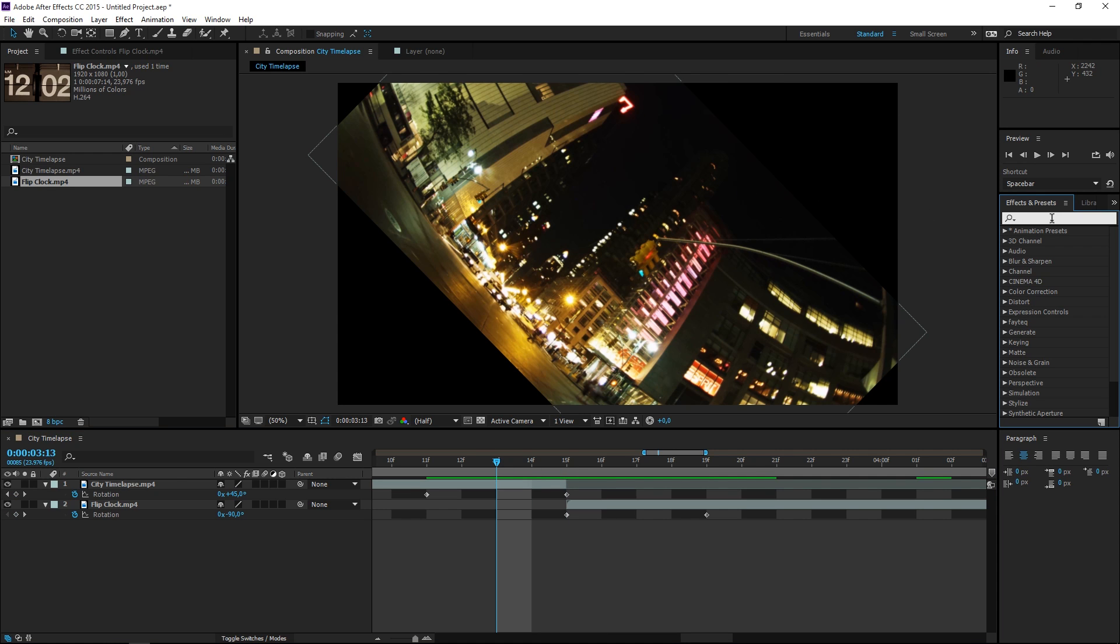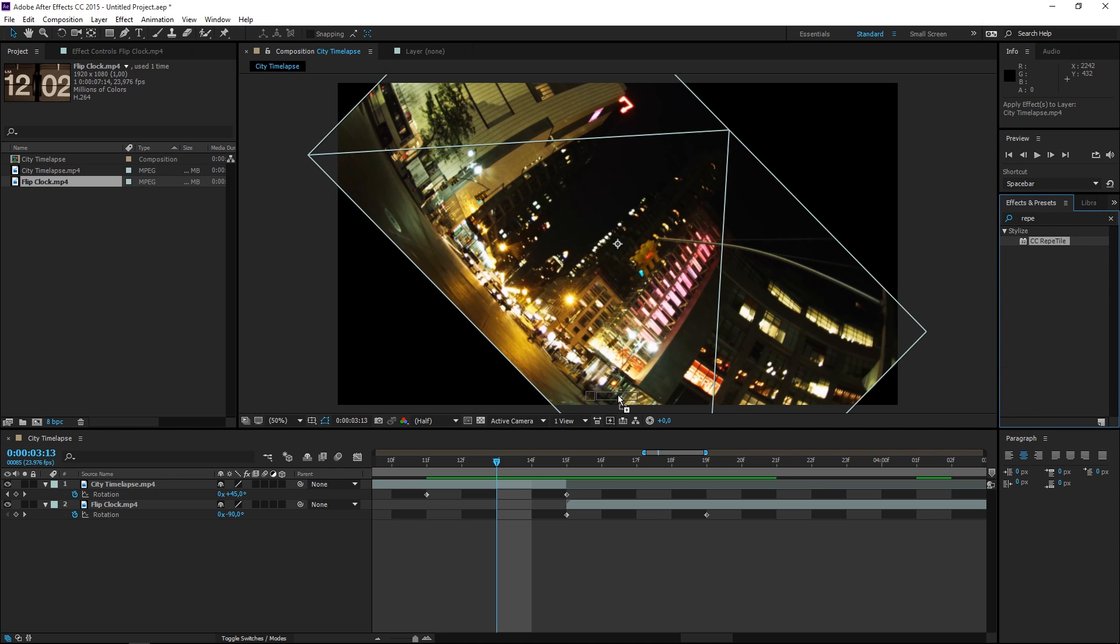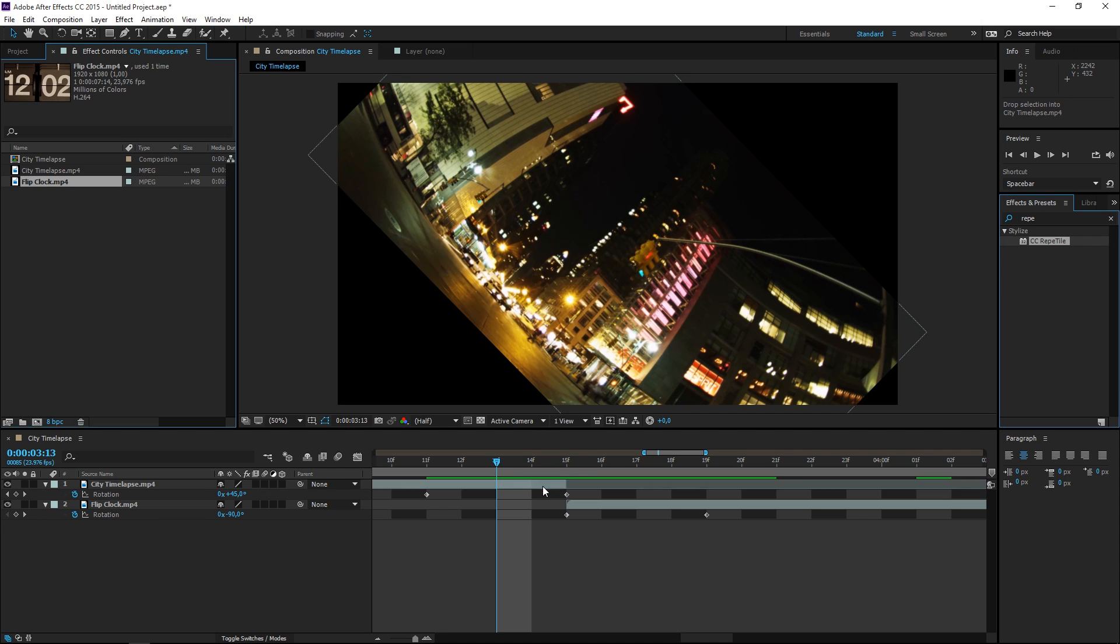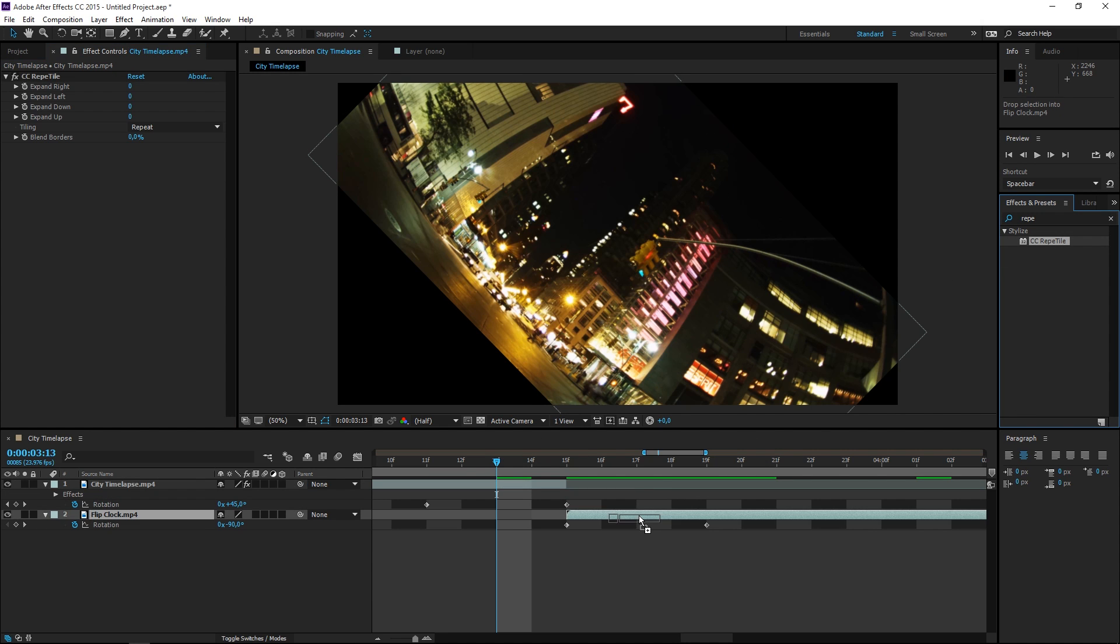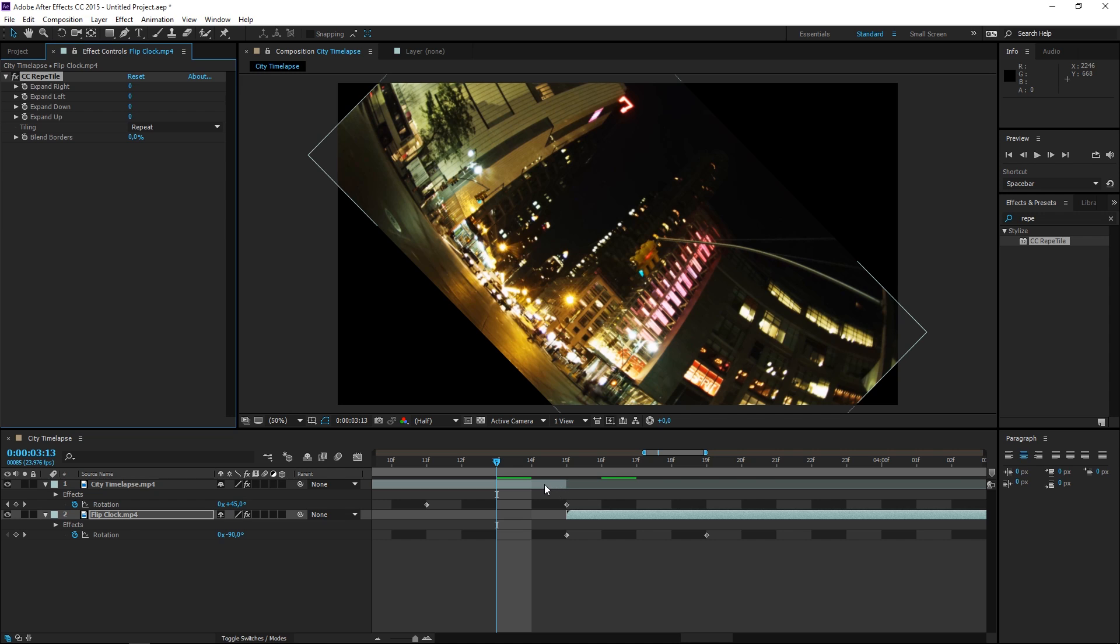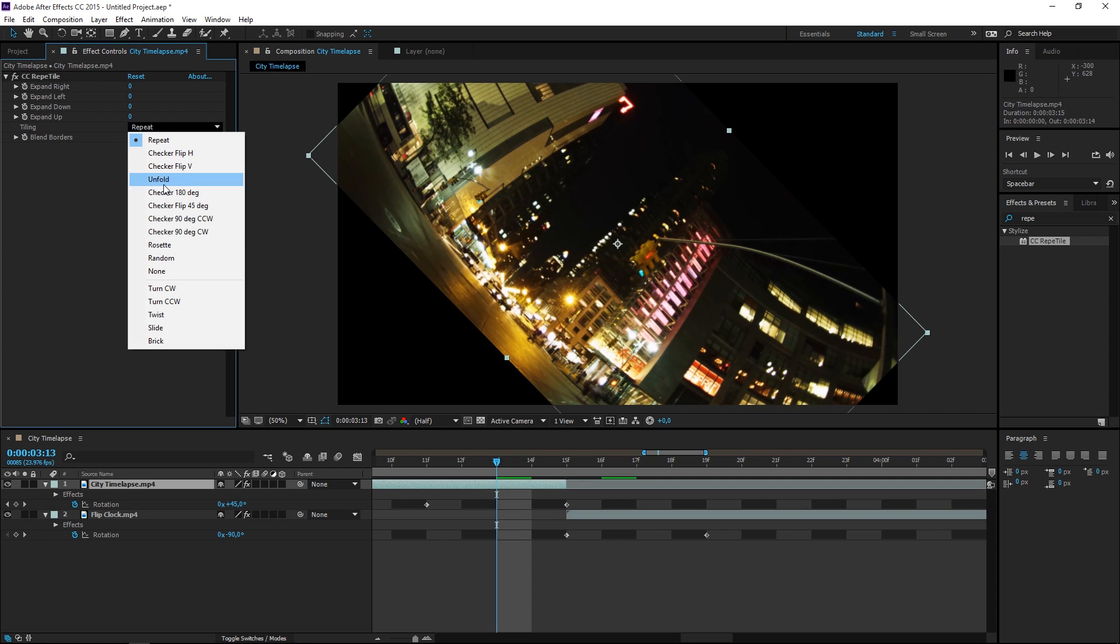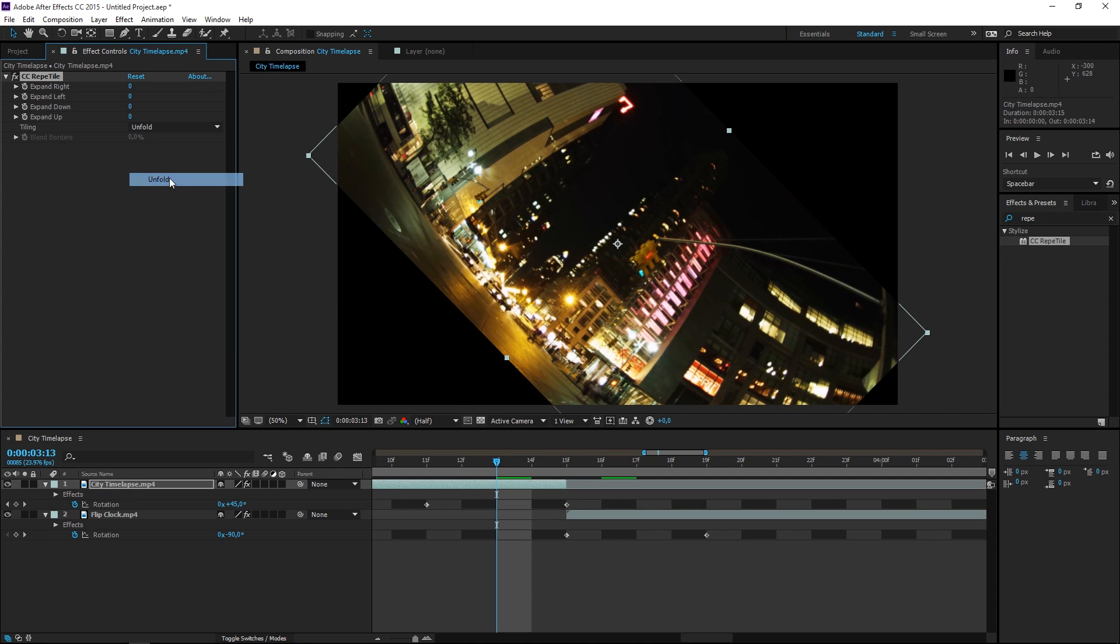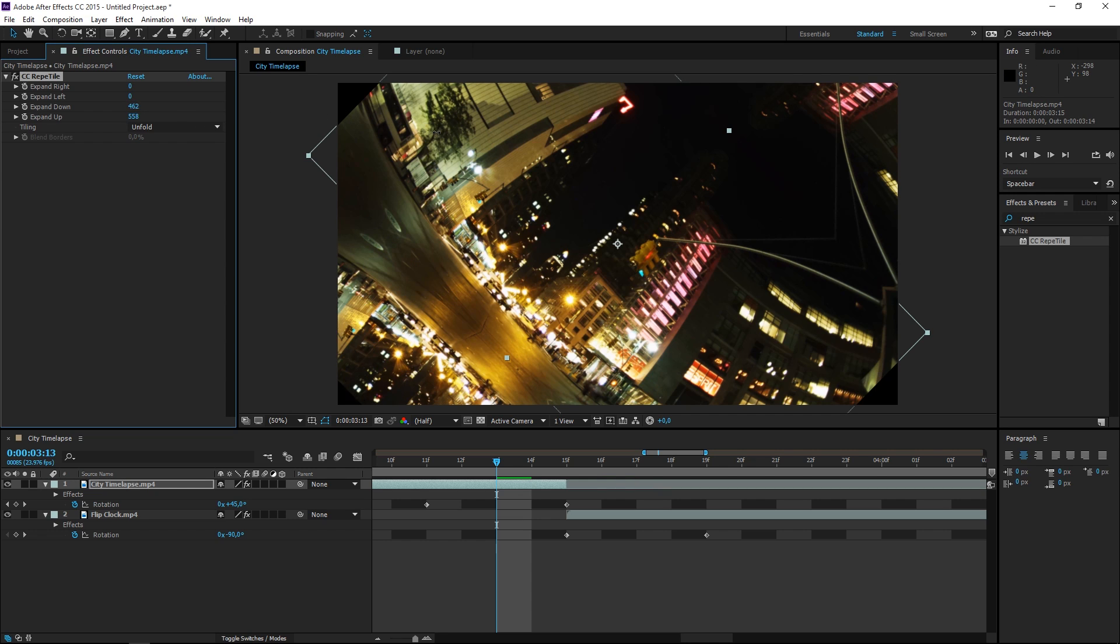So let's find Repetile and let's apply it to both of our clips. So we need to set the tiling to unfold, that usually works best. And then expand all of these values until you no longer have empty space. So left and right.